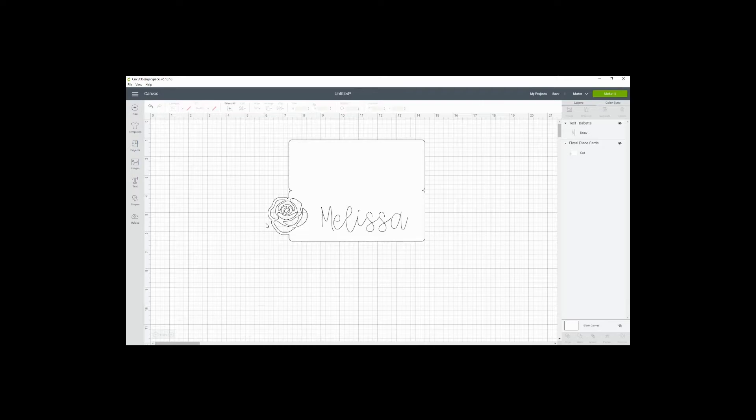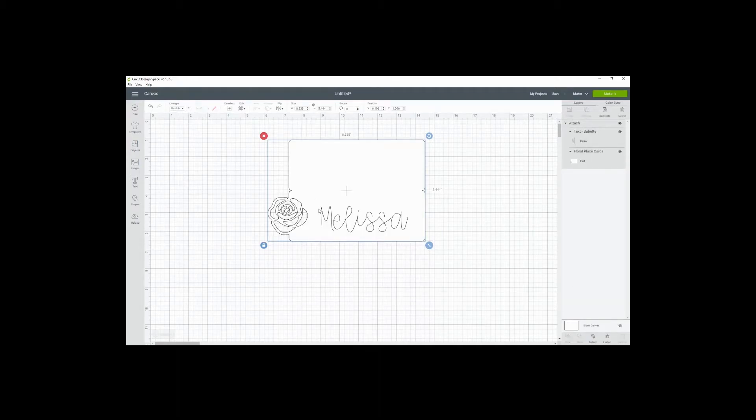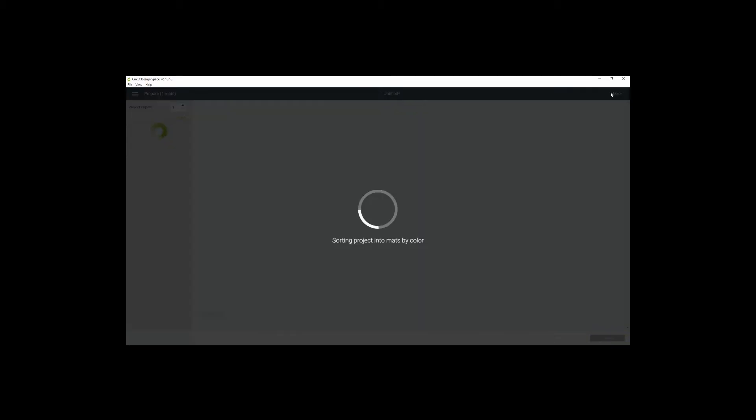And then you want to select both the text and the base graphic and attach it together so that it's writing it in the right spot. And then you just go ahead and make it.